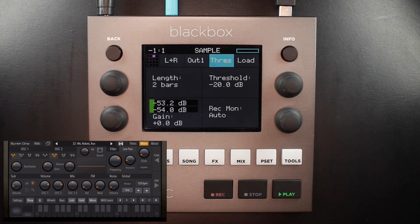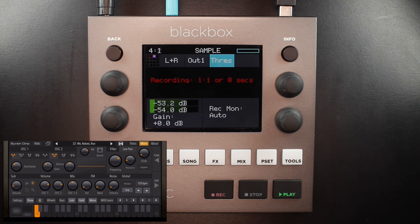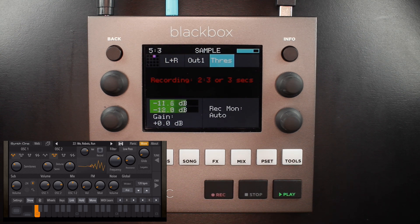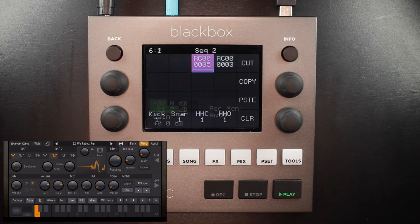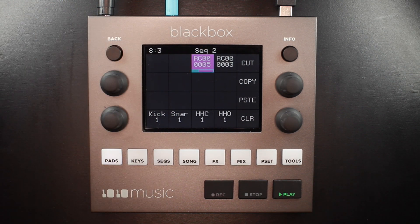I'll press record and play, and it will just wait. Then I'll press a key on the synth — it begins recording immediately. It should record for two bars. Then I'll turn that synth off, and there's our pad.